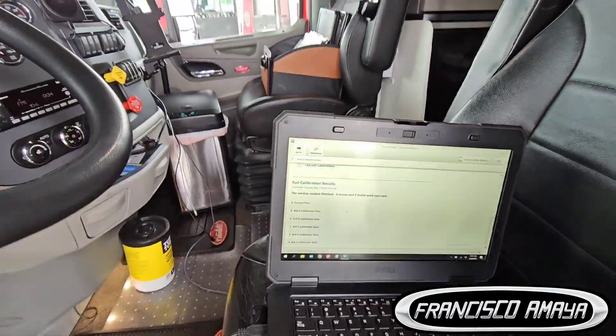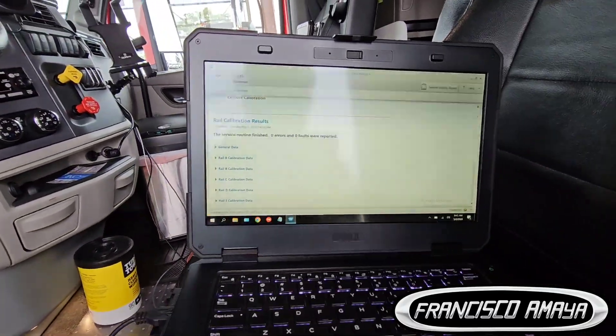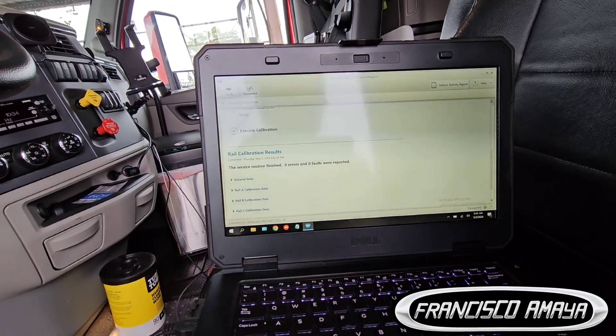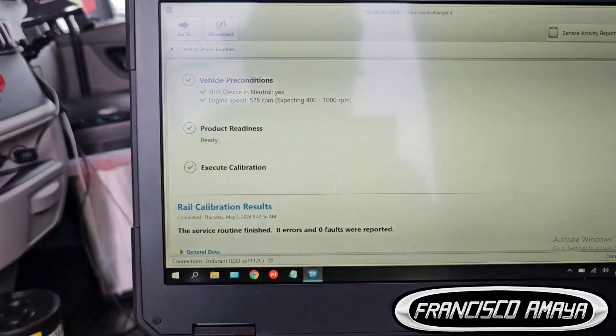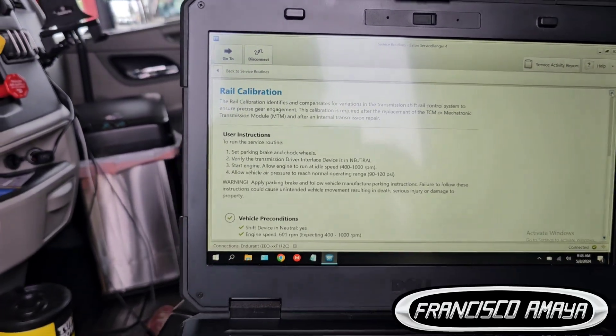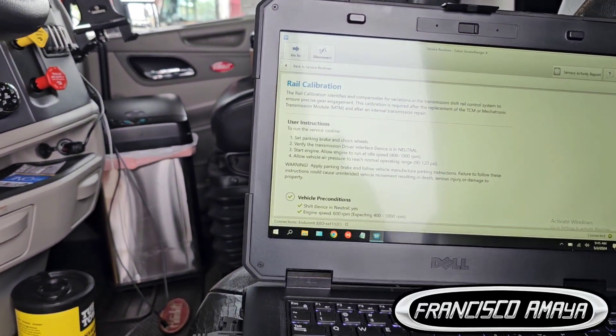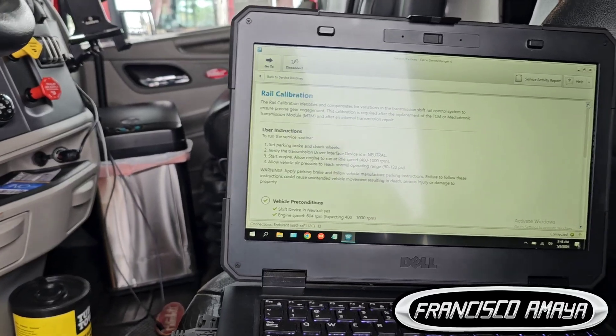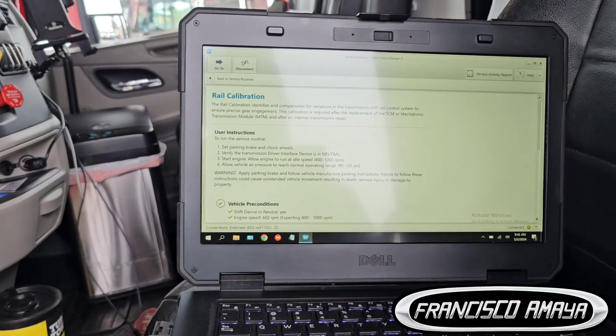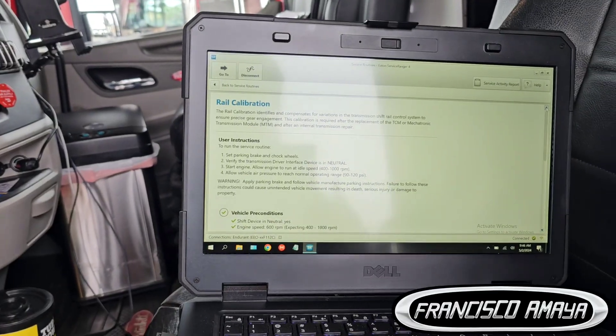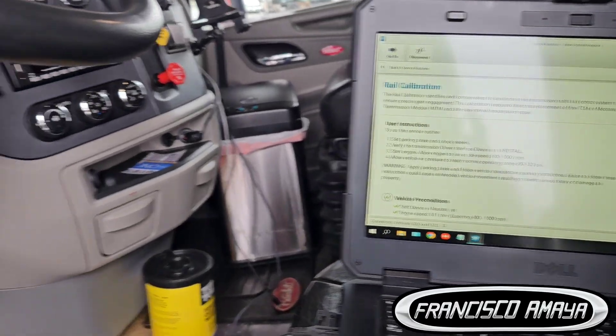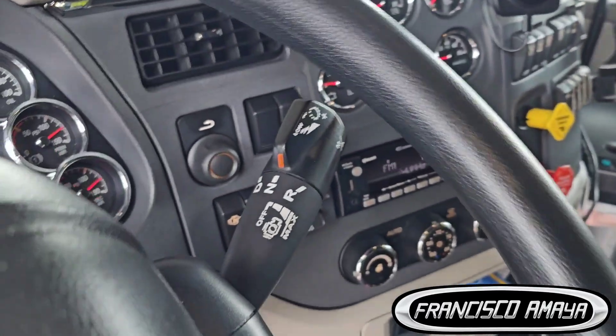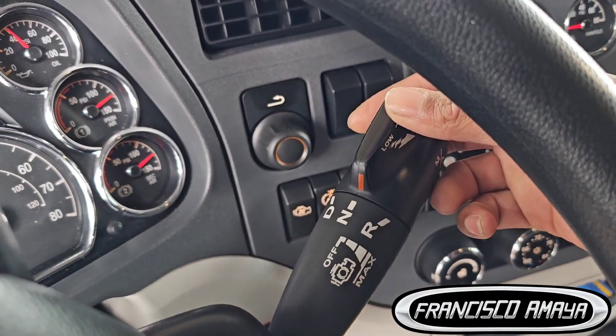This one has an Eaton Endurance transmission and I'm going to show you. If you are experiencing problems with transmission hard shifting, the gear is not going in, or you are trying for so long to get a gear in...